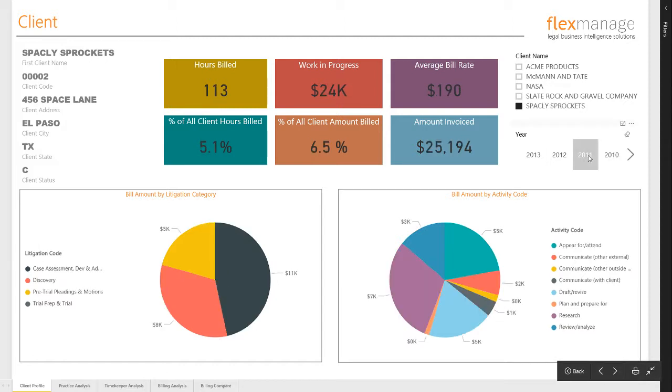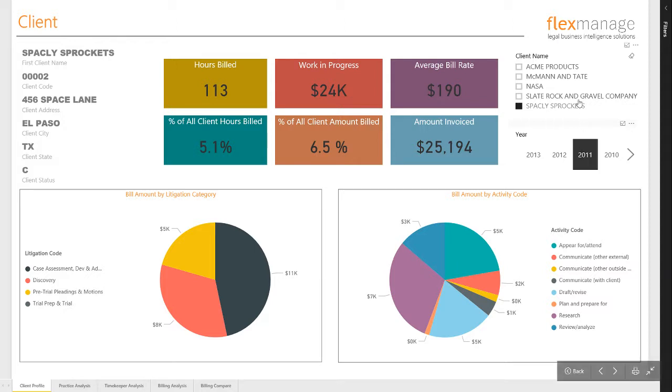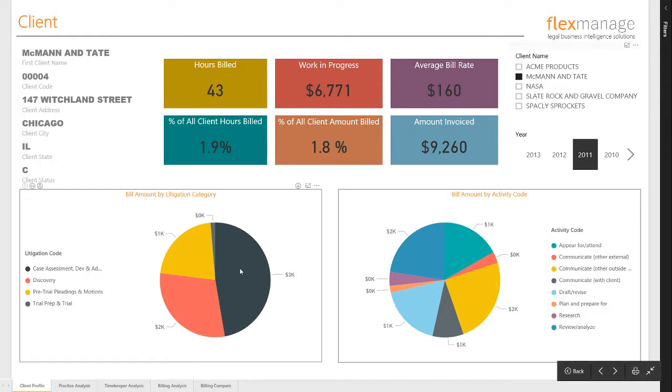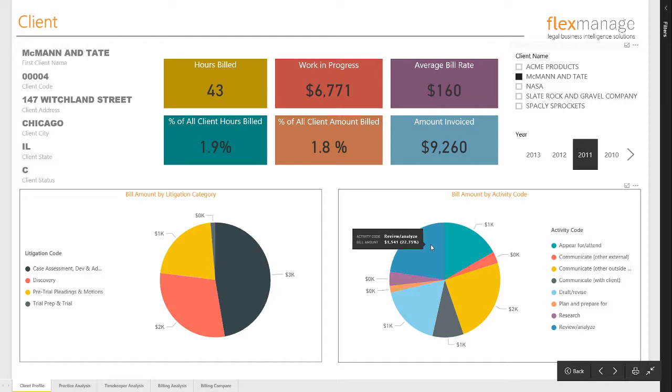Then you can select different clients to profile. Down below in the pie charts, you can see how this client's money was spent across various litigation codes and activity codes.